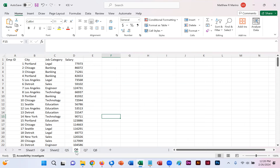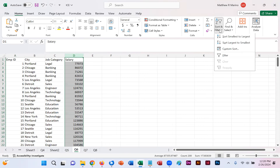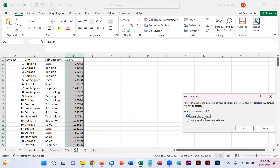In worksheet Q6, we're asked to display employees in ascending order of salary. Simply click the top of the D column which has salary in it, then sort and filter A to Z because we want lowest to highest. You'll get a sort warning — don't continue with current selection; instead expand the selection so that everything sorts together. This way Portland Legal, for example, remains matched with the correct salary. Click sort, and now our lowest salary is at the top and the largest at the bottom.